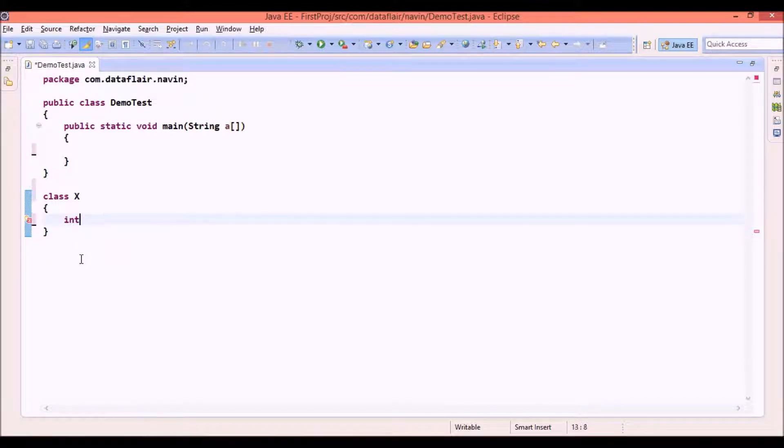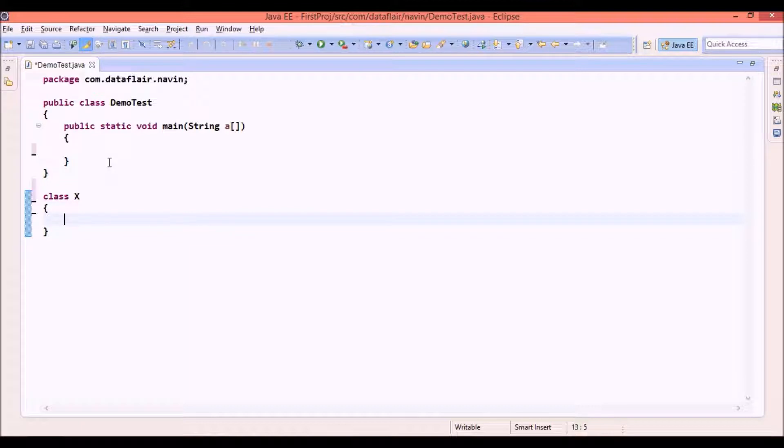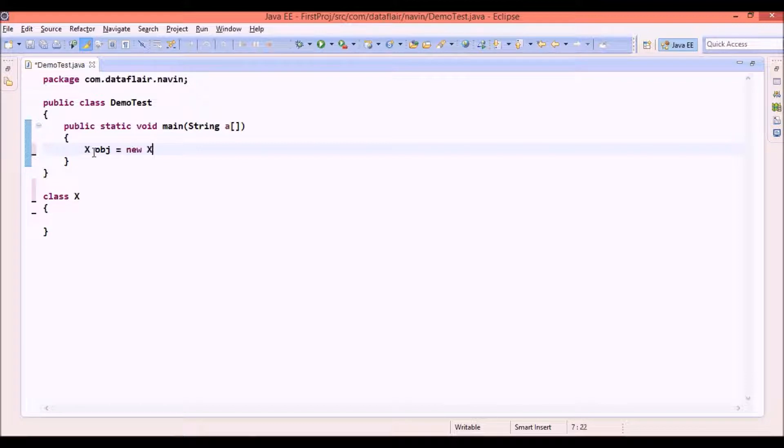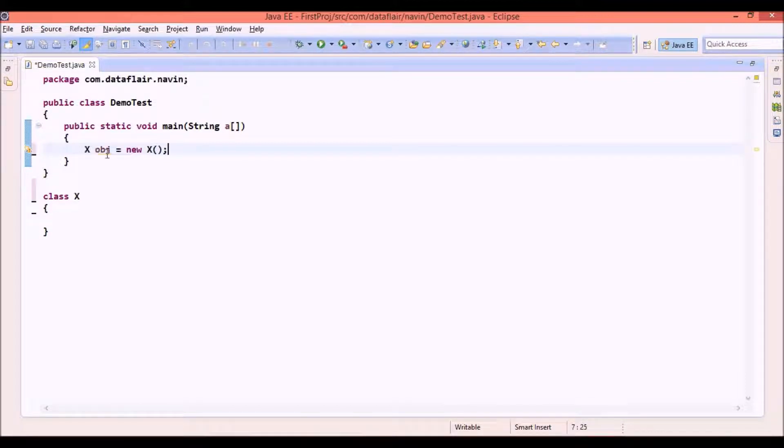But I don't want anyone to create object of X. It's because if you have class X anyone can instantiate that object will say new X. But I want to stop someone from creating the object of this X.